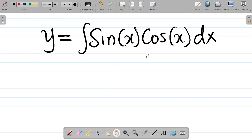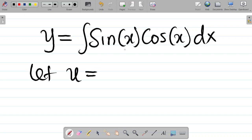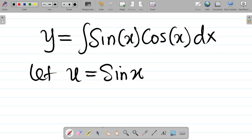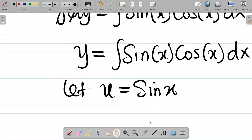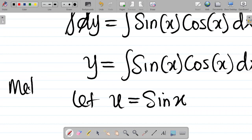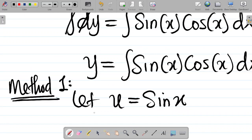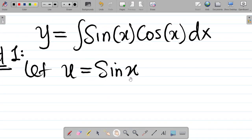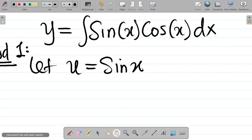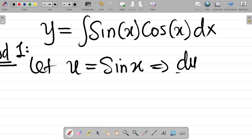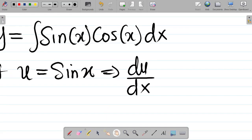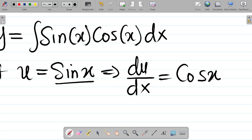Method 1: Let u be equal to sin x. We'll differentiate u with respect to x, giving us du/dx equal to cos x — since the derivative of sin x is cos x. The next thing is to make dx the subject of the formula. Bringing cos x down, dx goes up, so we have du over cos x is equal to dx.